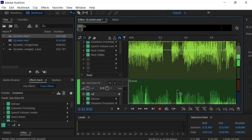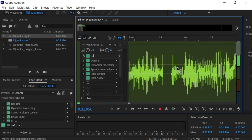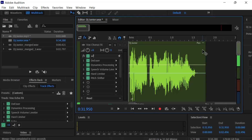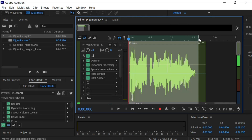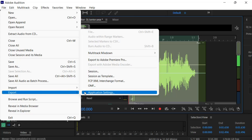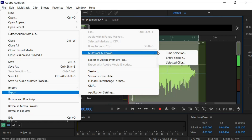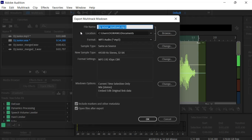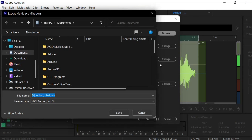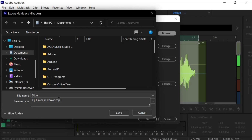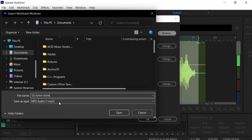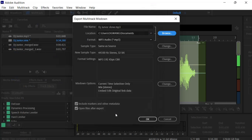If you're satisfied with your drop and feel you're done, scroll to the end of the section you want to export. Place the blue play marker at the start, hold the Shift key and press the left arrow key to select the entire session, then go to File > Export > Multitrack Mixdown > Time Selection. Give your DJ drop a name, browse to set the folder where you want it saved, then export it as either MP3 or WAV. Click Save and then click OK.